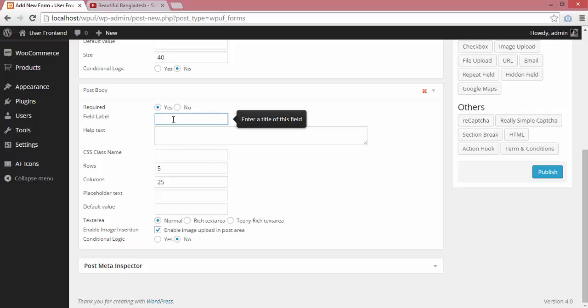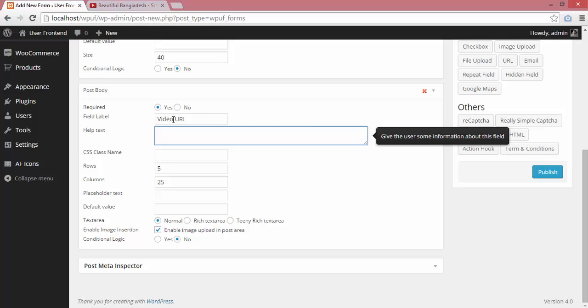So I will add a field labeled 'video URL' and as help text, I'll write 'Paste the link to the video here.'